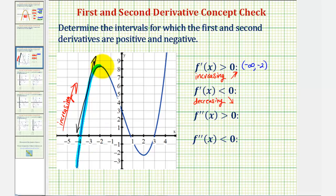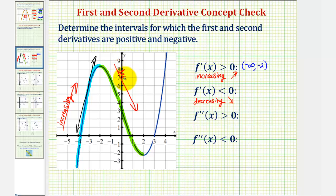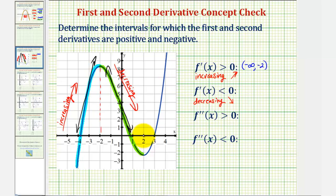From negative two to positive two, on this interval here, the function is going downhill, or as x increases the y values decrease, and therefore the function is decreasing on this interval and the first derivative would be negative. If we were to sketch a tangent line on this interval, the slope of the tangent line would be negative. So the first derivative is negative on the open interval from negative two to positive two.